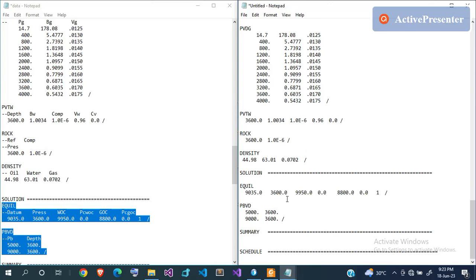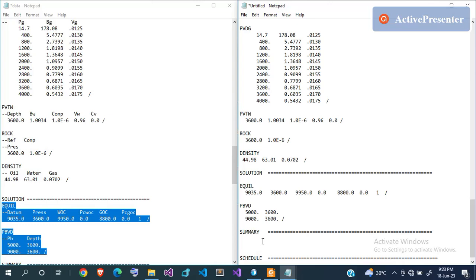Now comes the SUMMARY section, where you instruct Eclipse to output certain production data so you can use them later — graphically or in tabular form. If you don't specify anything in the SUMMARY section, Eclipse will calculate but will not write it out in a summary file. Since you're doing a study, you'll need this data to plot graphs or present results. The keywords are straightforward to learn.